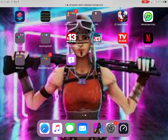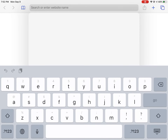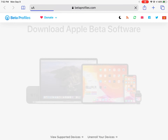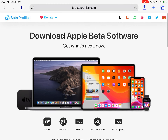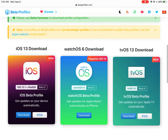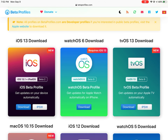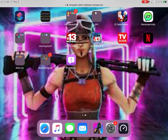Hello guys, welcome back to another YouTube video. I'm going to show y'all how to download iOS 13 if it's not available for your iPhone or iPad. What you want to do is search up betaprofiles.com. It's going to say 'Download Apple Beta Software.' Scroll down, hit the iOS 13 download, hit Download, then hit Allow.